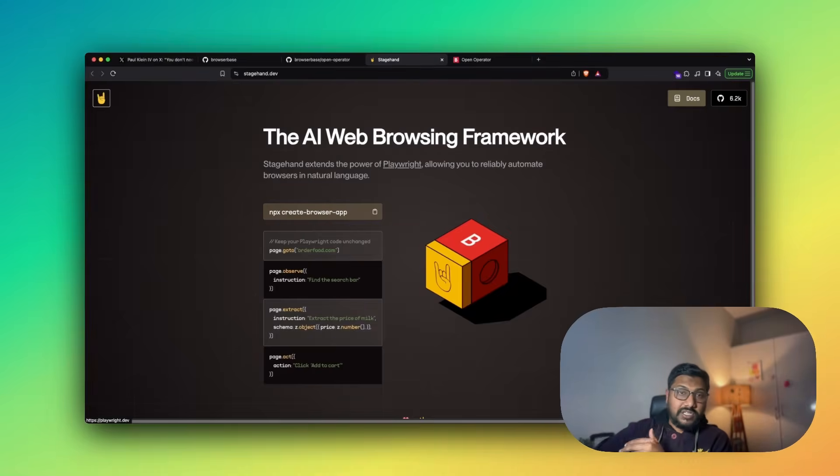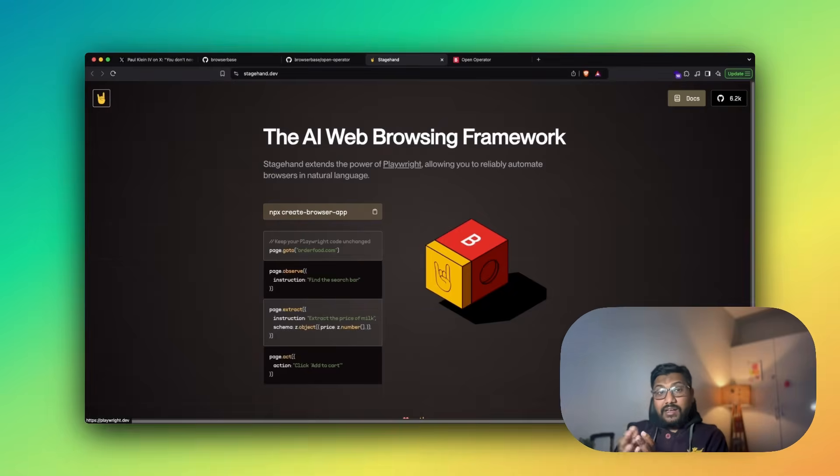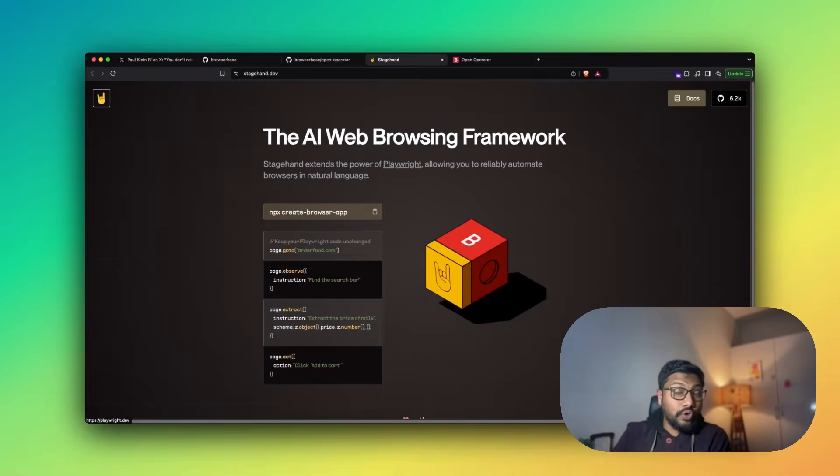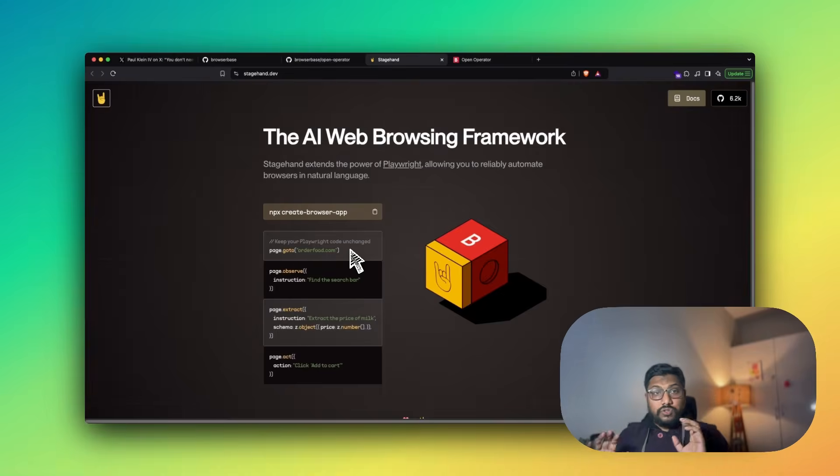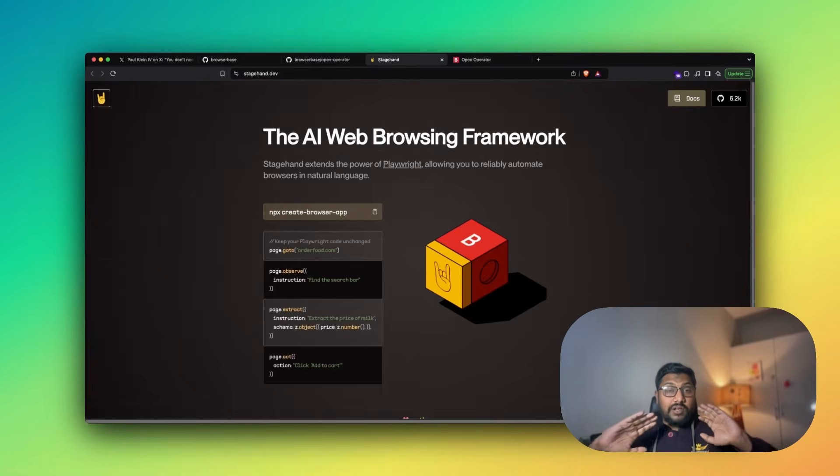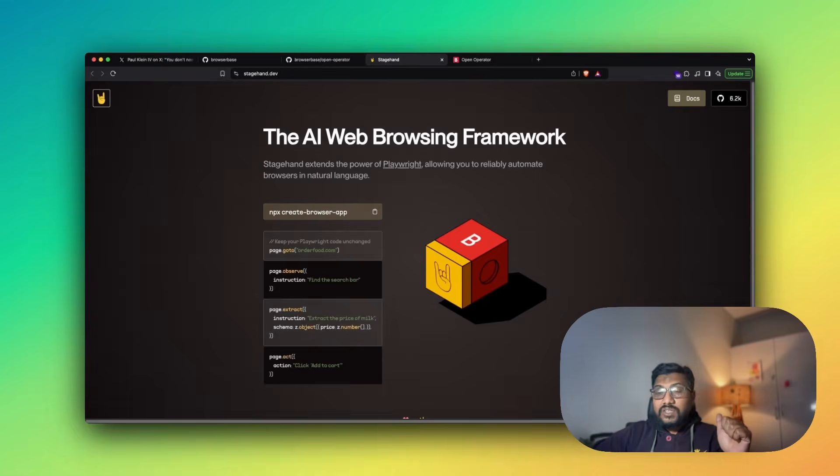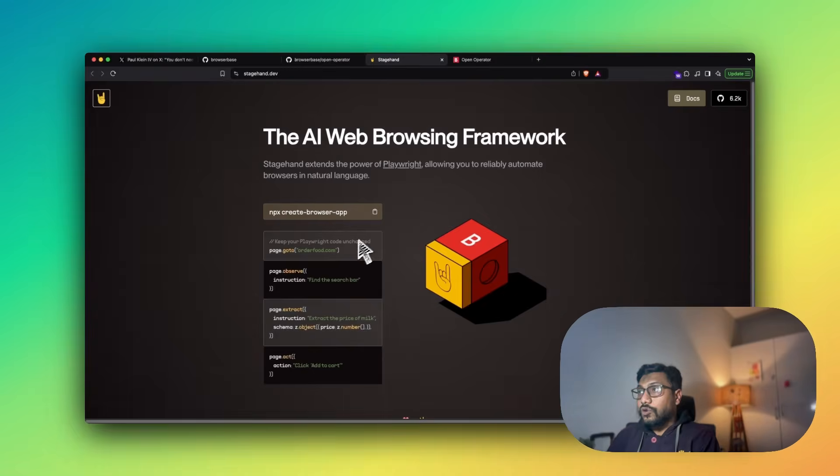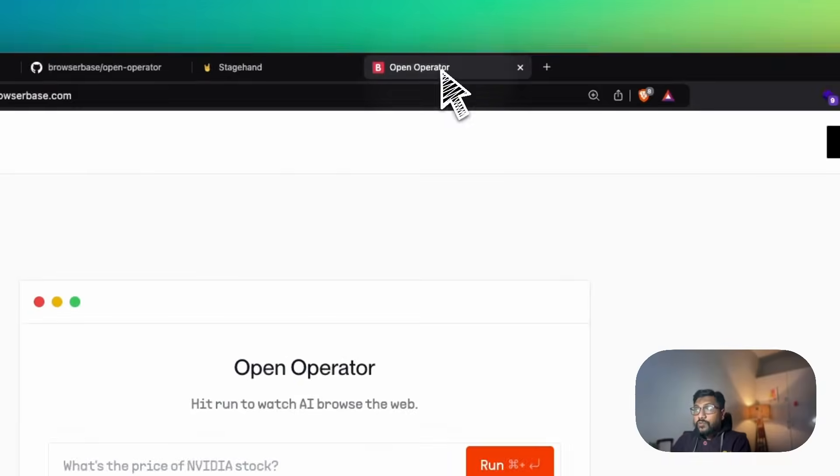All you have to do is NPX create browser app. So this is going to help you do browser automation, something like Playwright but to a next level. If you have used Playwright, this is like Selenium for browsers, just browser automations, go click here, do things. This is going to take Playwright extended for what you want to do with natural language.